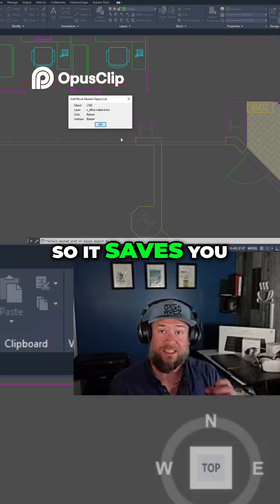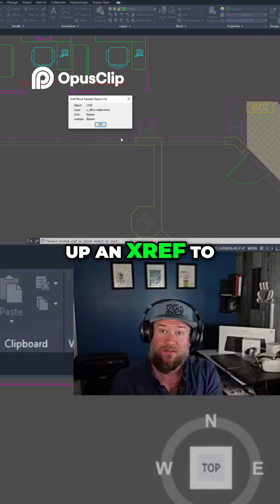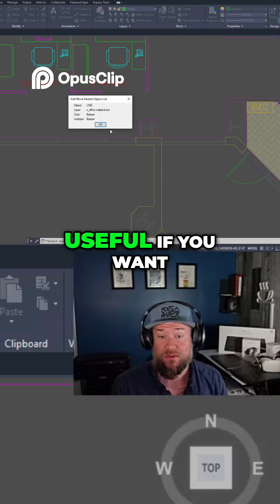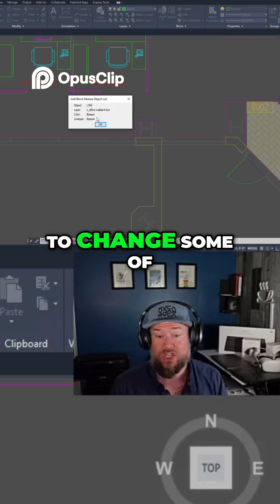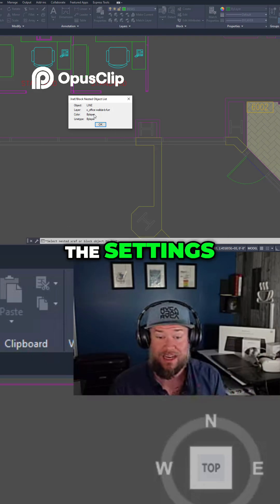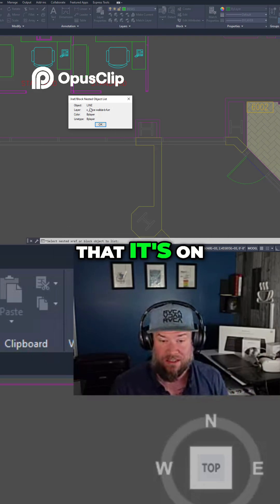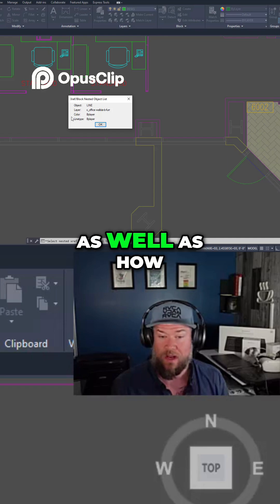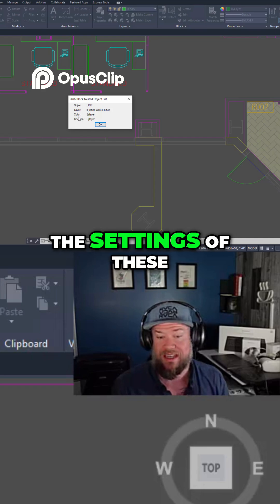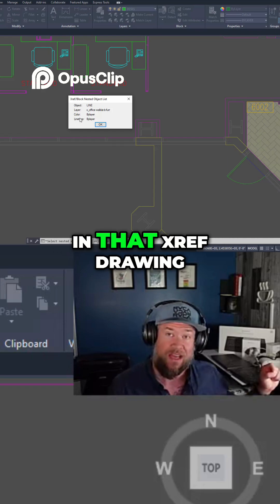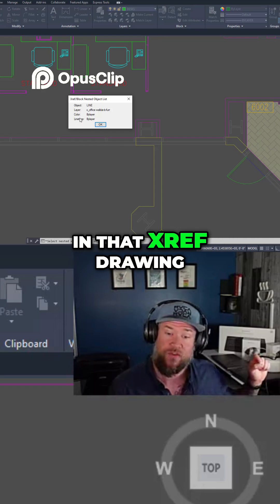So it saves you the time of opening up an xref to check things, and this is super useful if you want to change some of the settings. So it's going to give you the layer that it's on as well as how the settings of these objects are set up in that xref drawing.